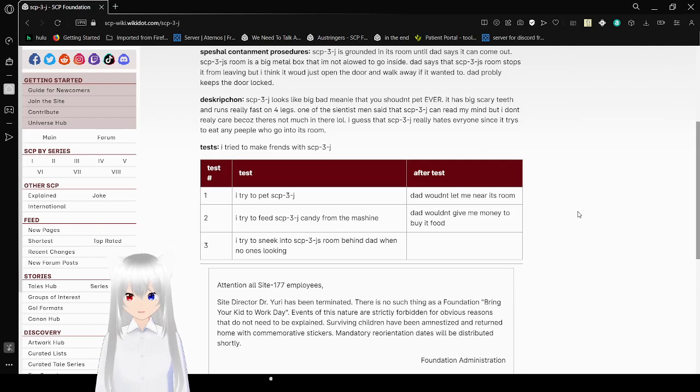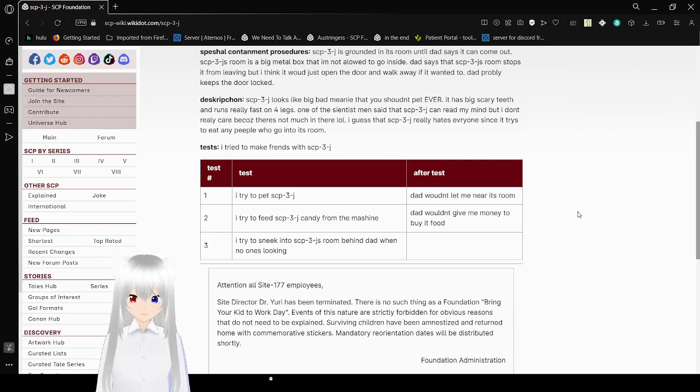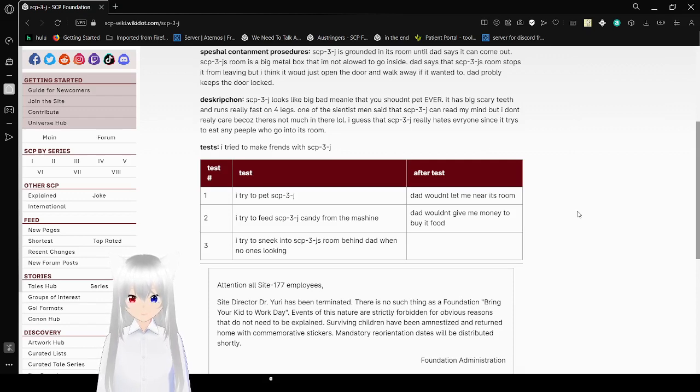Test: I tried to make friends with SCP-3-J. Test number one. After test: I tried to pet SCP-3-J. Dad wouldn't let me near its room.